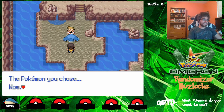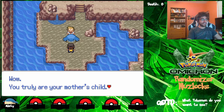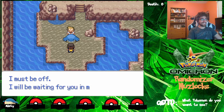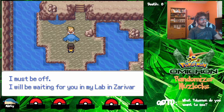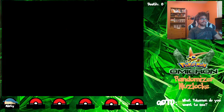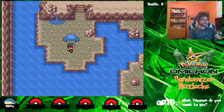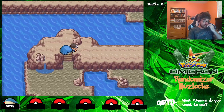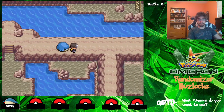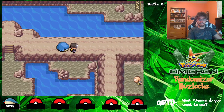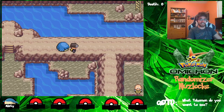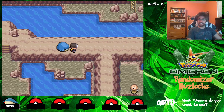You truly are your mother's child. Amazing. I must be off — I'll be waiting for you in my lab in Xerovar Town. Just continue through the cave, you can't miss it. Alright, perfect. So coming up right now, I have played this beginning part plenty of times and tried recording this plenty of times. A lot of different things keep happening. So once we go down here, we're going to have our first battle.